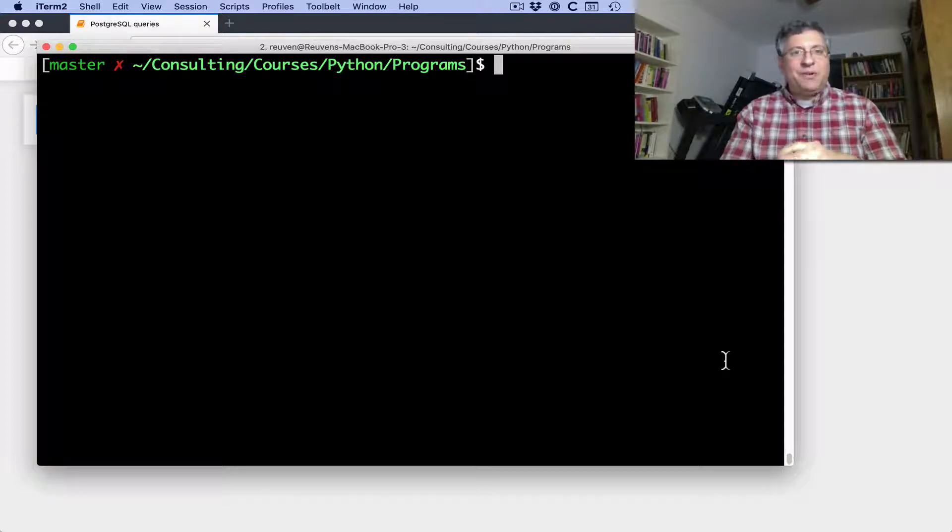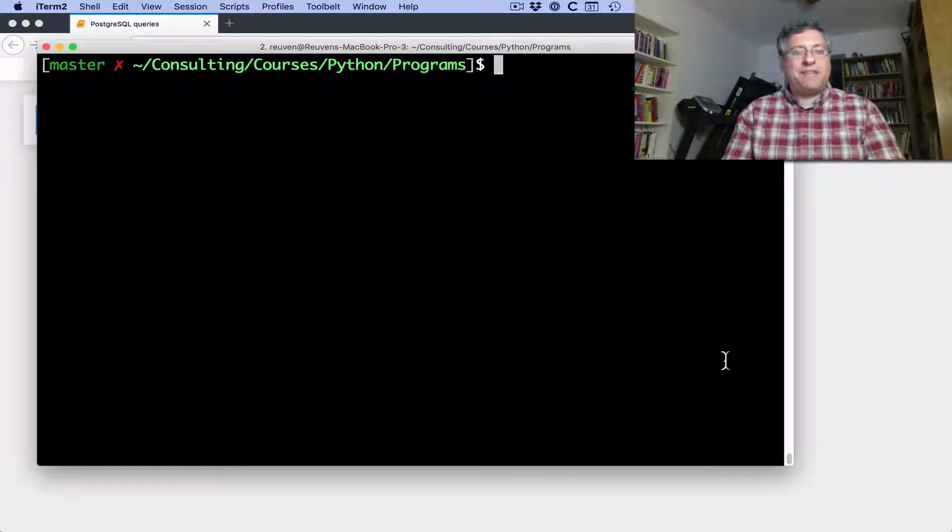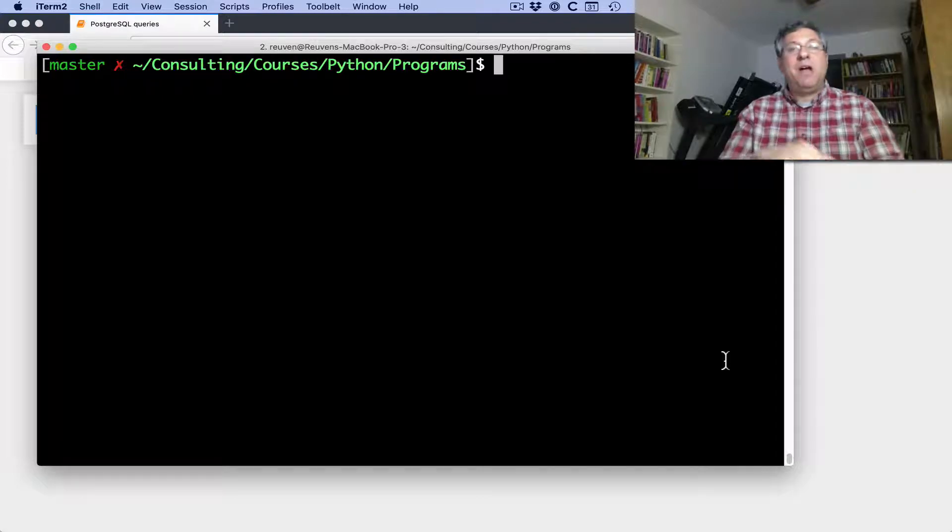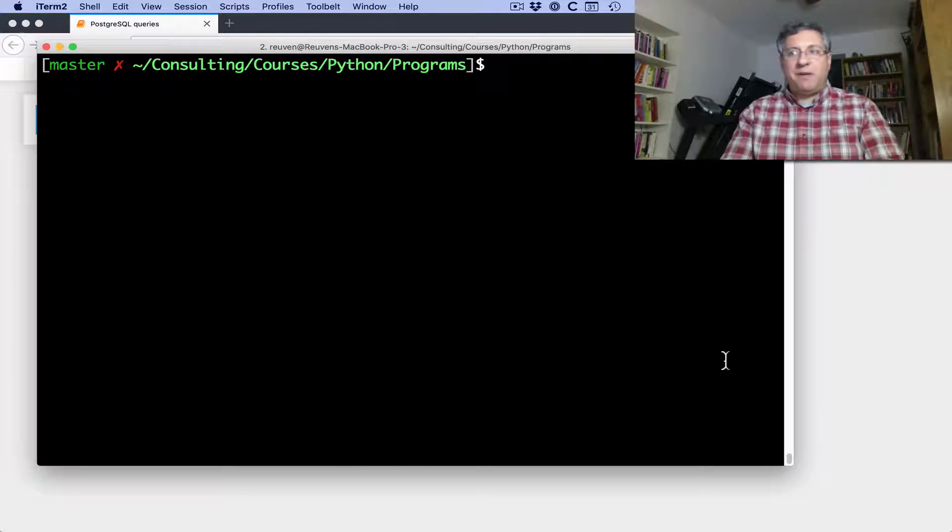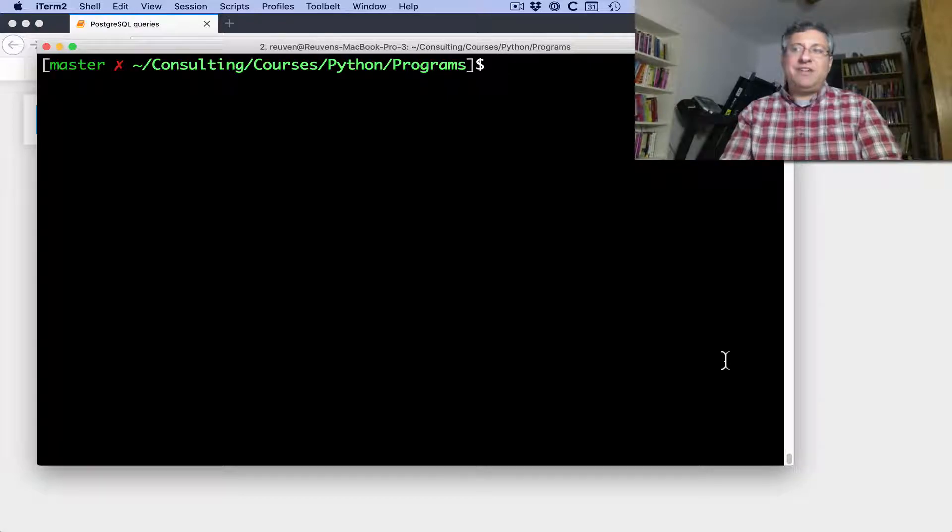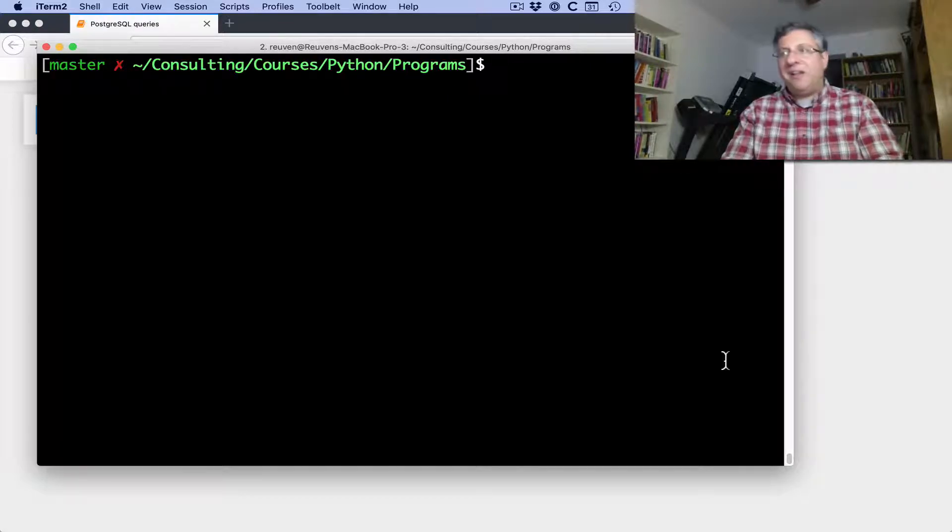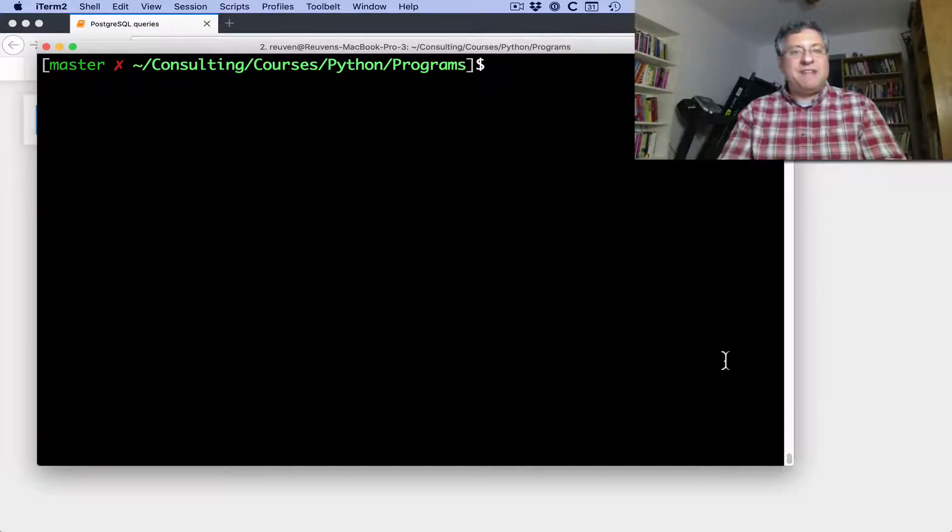Hey, this is Ruvan Lerner. I have another question slash Python problem from a reader of my Better Developers list. This is from Dan, and Dan says he'd like to know how to make database connections with Postgres, PostgreSQL, and retrieve data from tables.